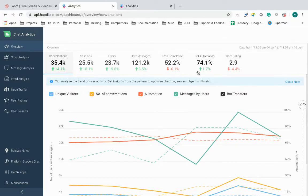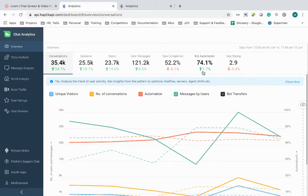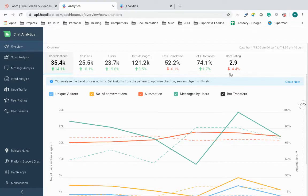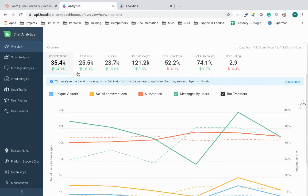Bot automation shows me the percentage of the conversations that were understood by the IVA and did not have an escalation to an agent. User rating shows the average rating received by the IVA on a scale of one to five. And all of these metrics are shown in the time range of the duration I have selected.